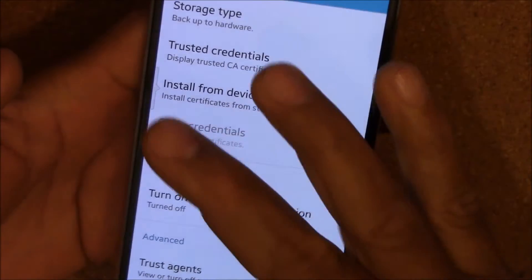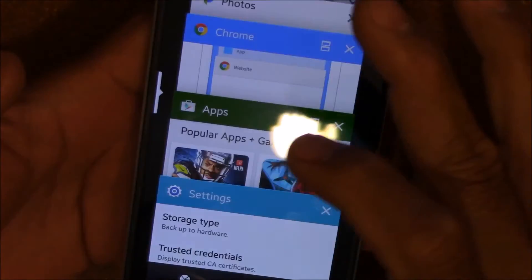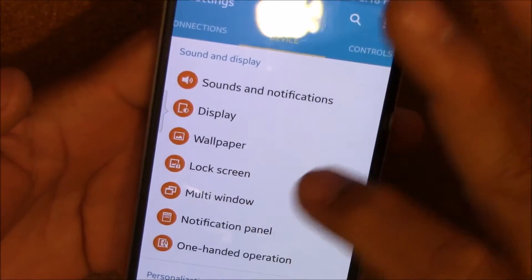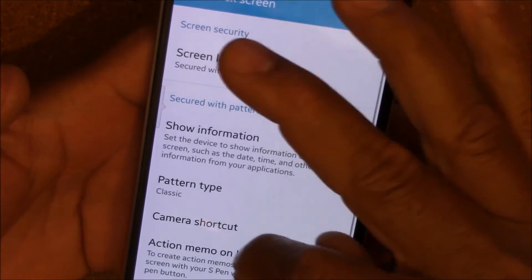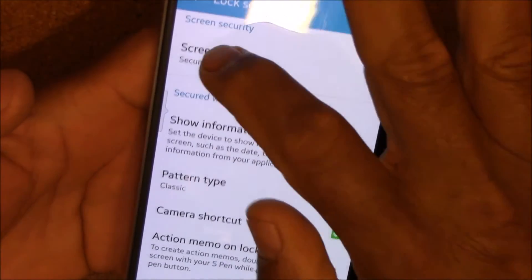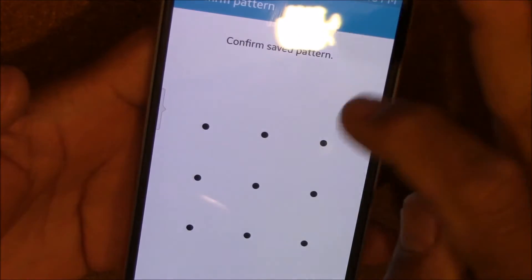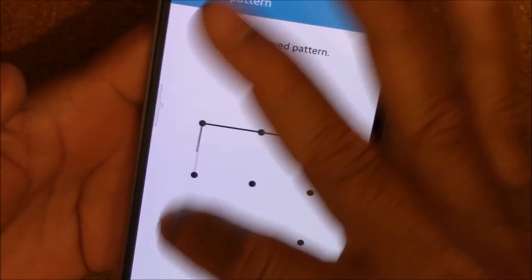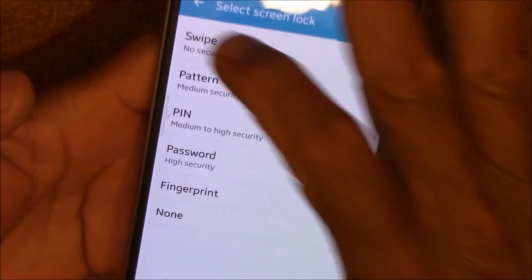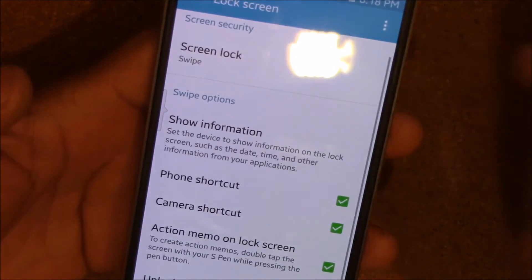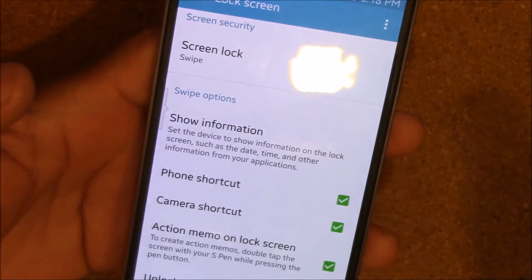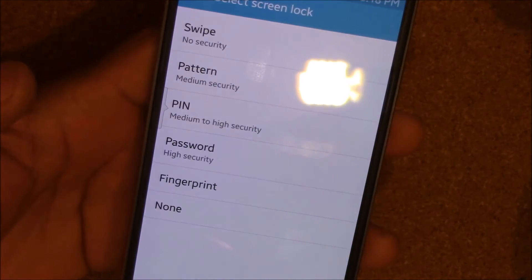Now let's go back to the lock screen, and you can see now you can go back to no swipe and screen swipe.